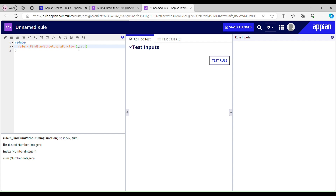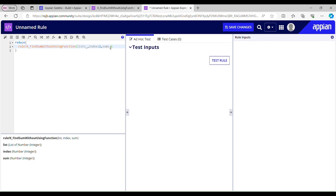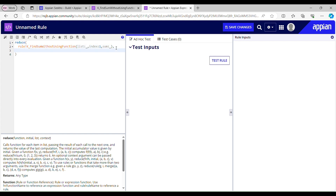I have three parameters: list, index, and sum. I'll pass underscore to the index. For the first iteration my index should start from 1, then comes sum — also underscore. I'm passing underscore to these parameters because we are not defining any predefined value for them. This is one way to tell Appian that it doesn't need any predefined value, and once reduce calls this rule the value will keep getting changed.